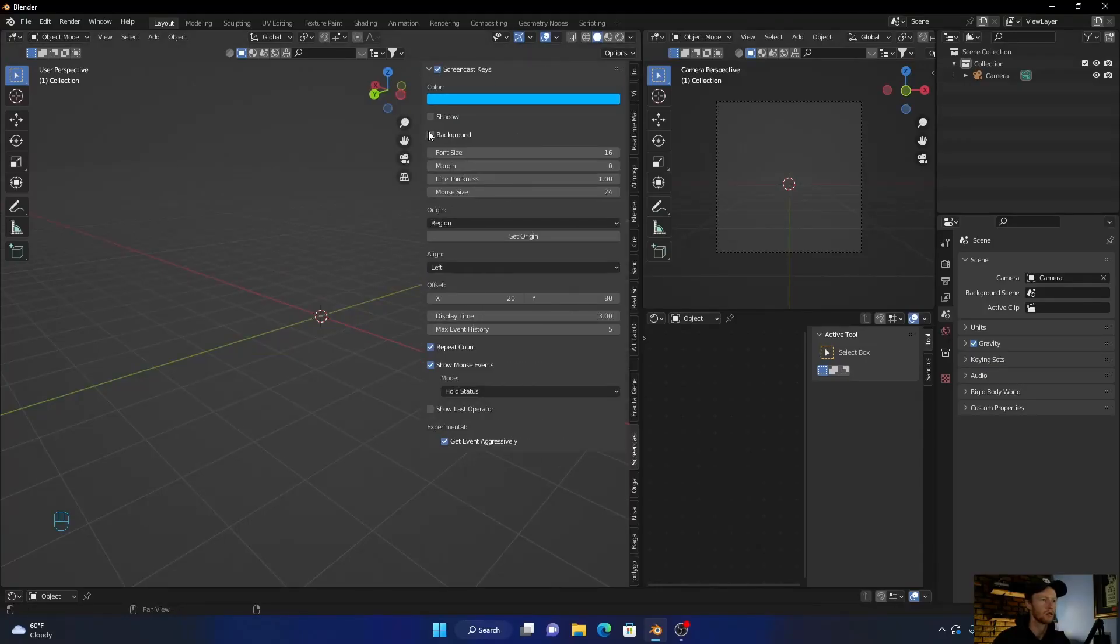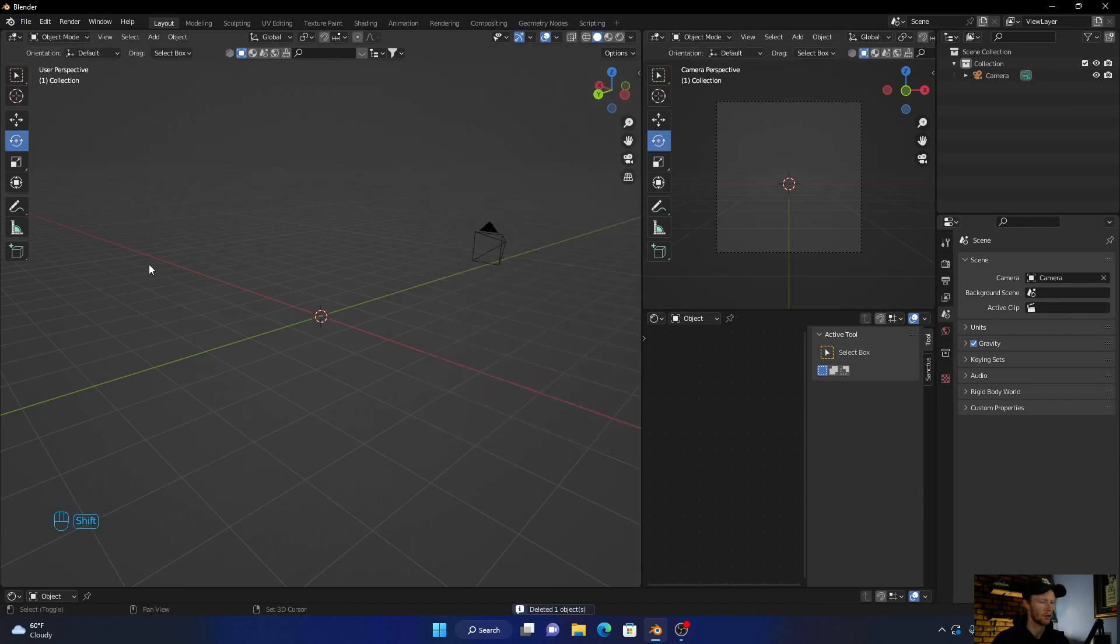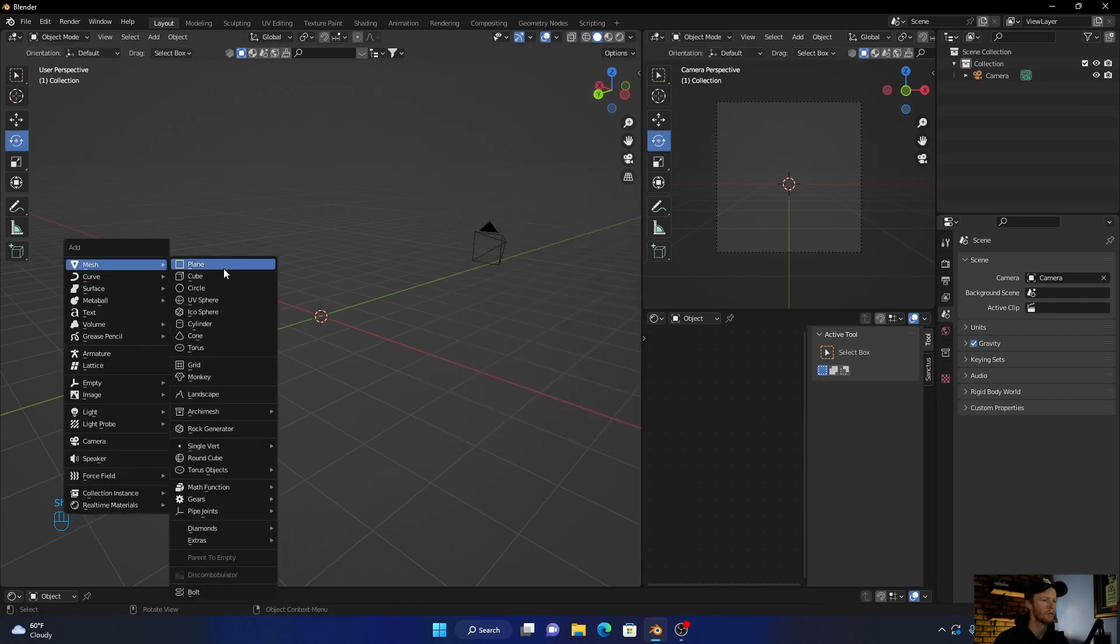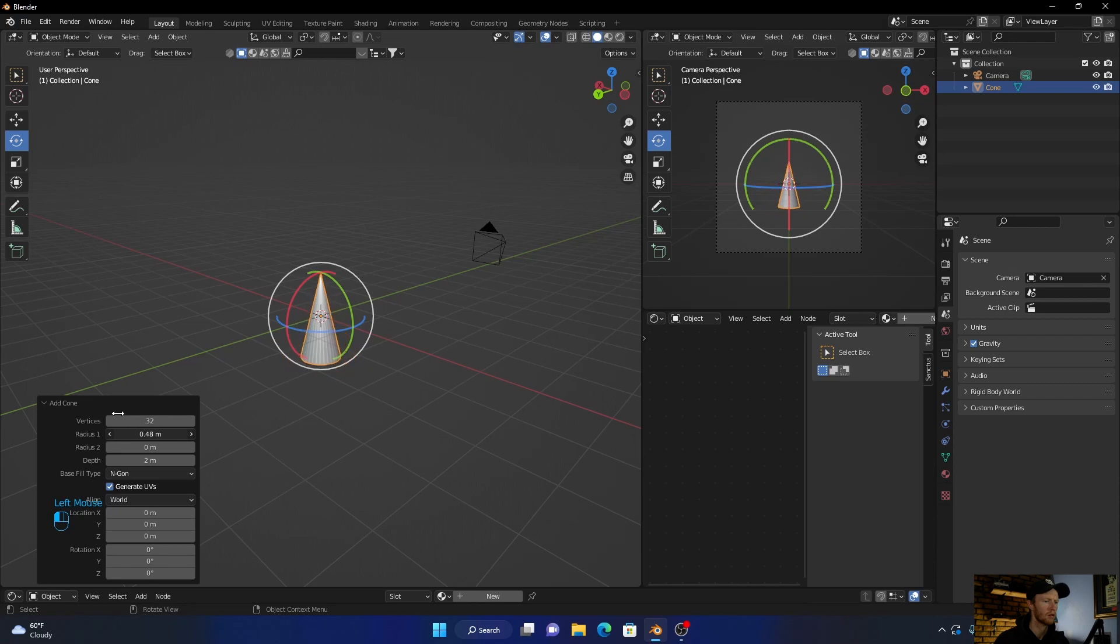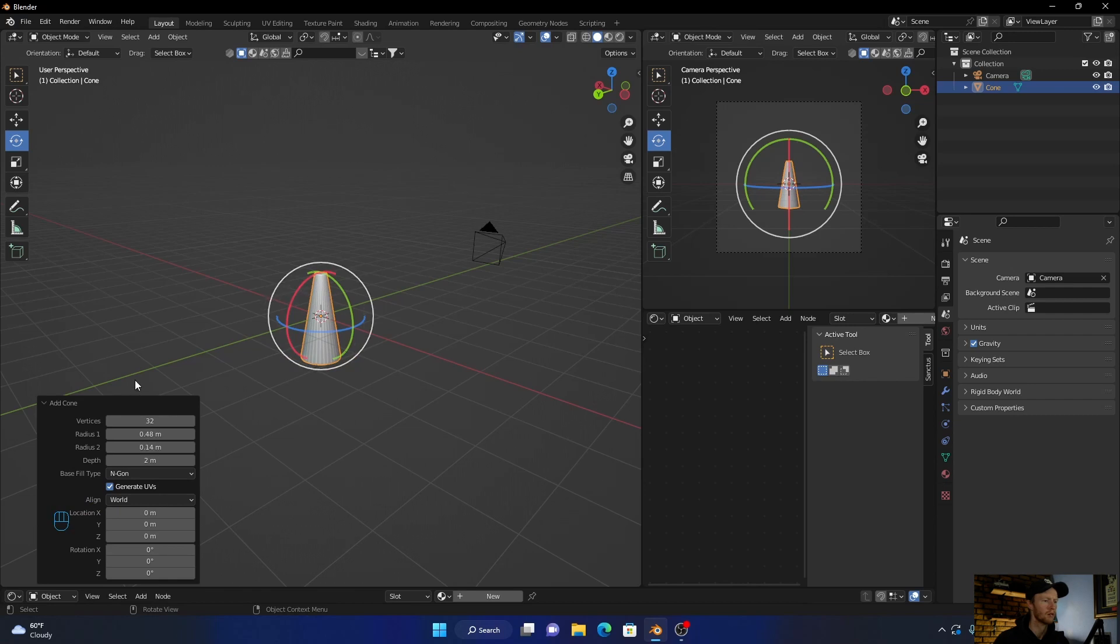Okay, so first thing I want to do is enable this for you. Here you go. Shift A, go to cone. Then let's go here, make this thinner, then this one. Something like that.